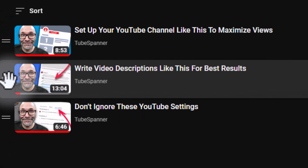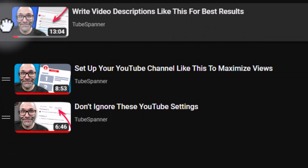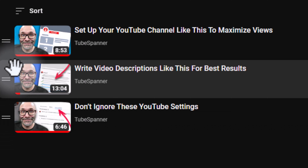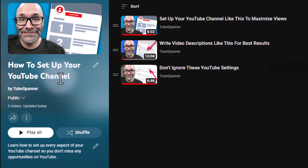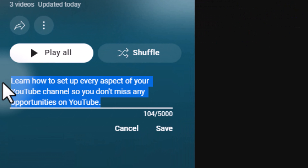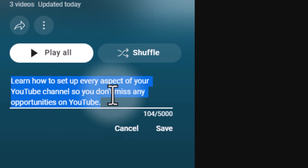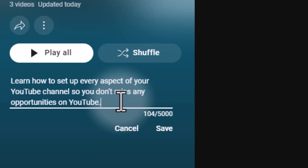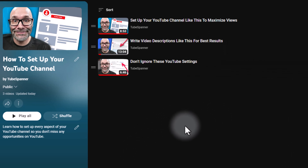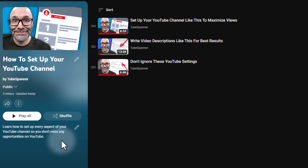You have the option to manually order videos by grabbing the menu on the left-hand side and sliding videos into any order you choose. Each playlist also has a description field in addition to the title — you can edit the title right on this page as well. Many content creators don't use the description because they don't know it exists, but it shows up on your channel page and in other places on YouTube. Make sure you fill out a short description so people have additional context about what they can expect from the playlist.